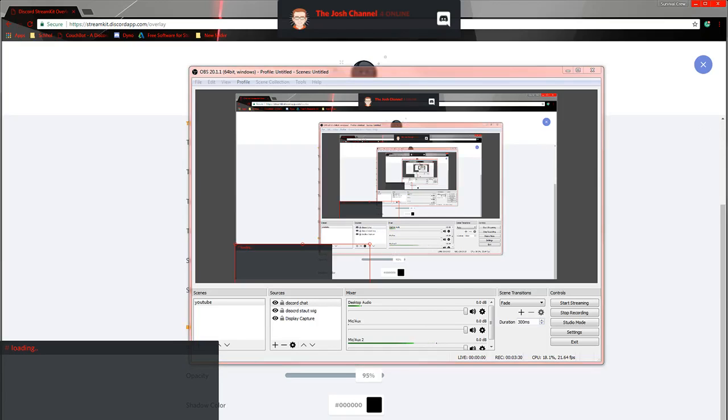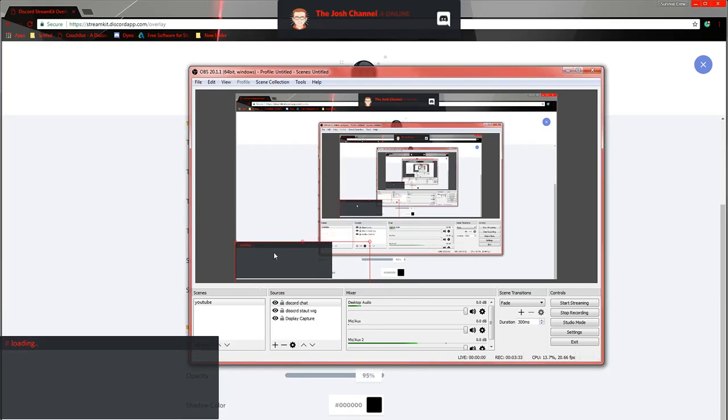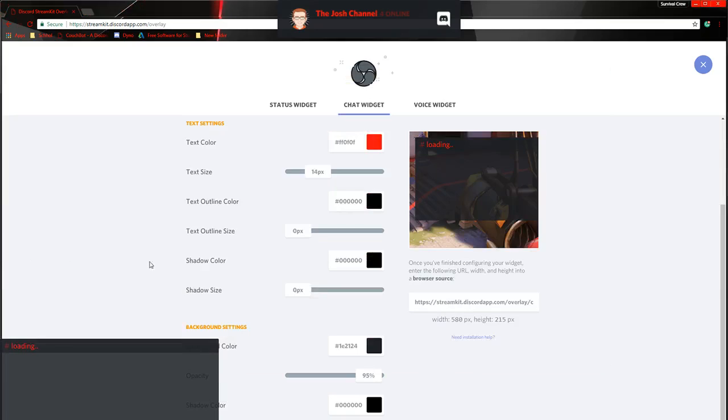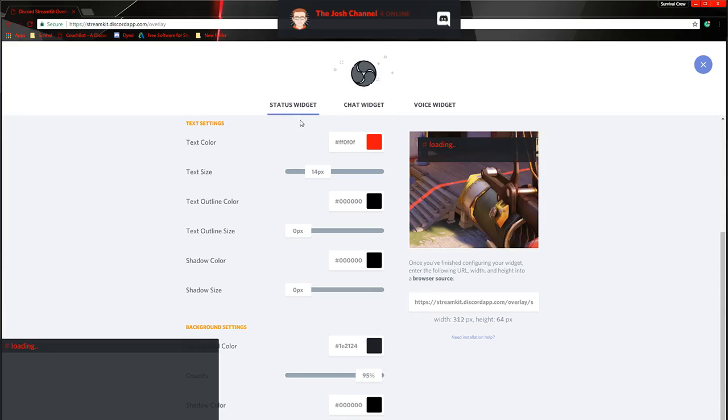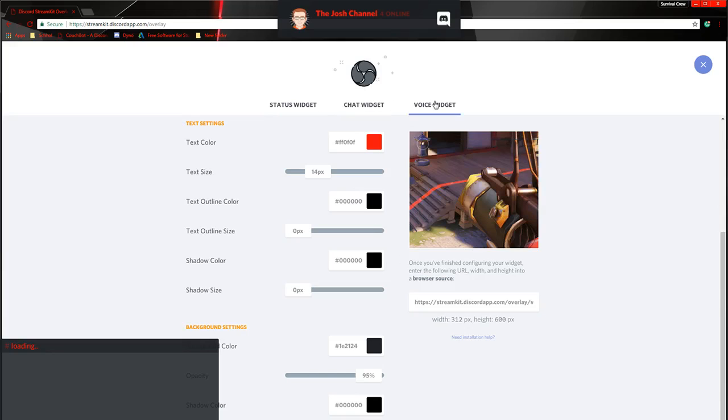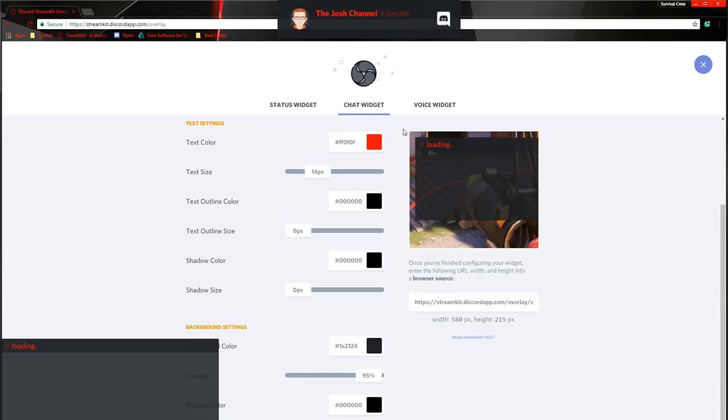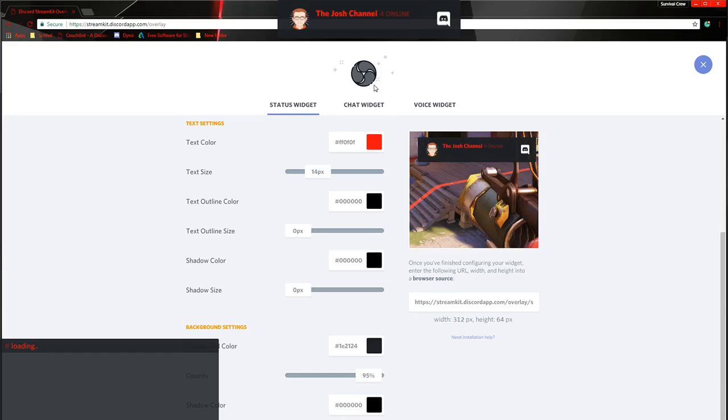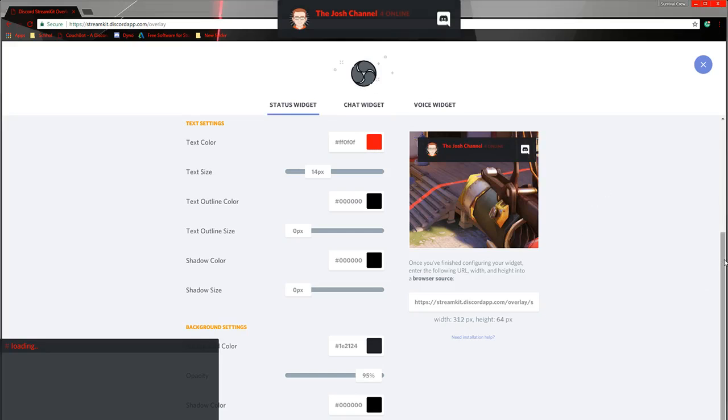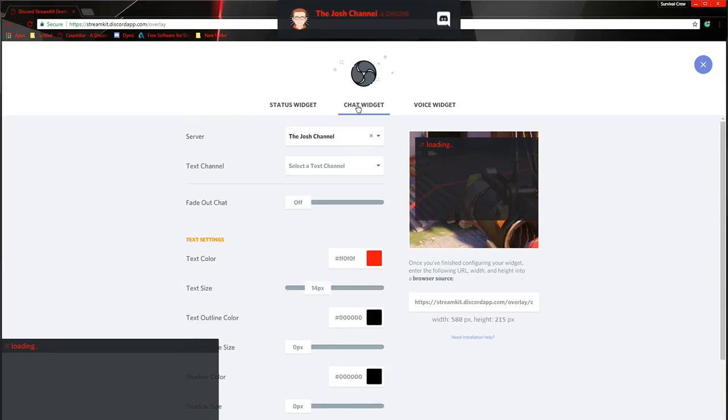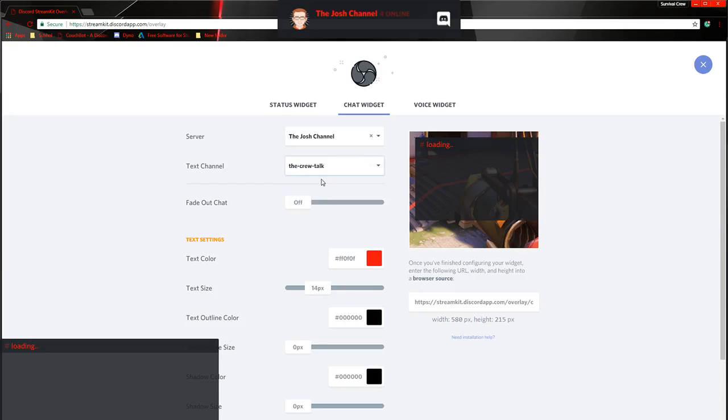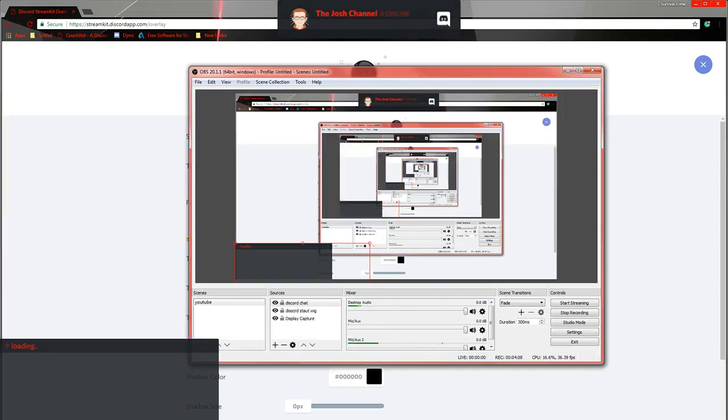Which I'm not sure why it's not. Maybe it doesn't realize which one to select is my guess. Usually it would display text. I'm not sure why it's not doing so. Oh wait. Here we go. Maybe that's why. We'll just do that. So now it should display it.